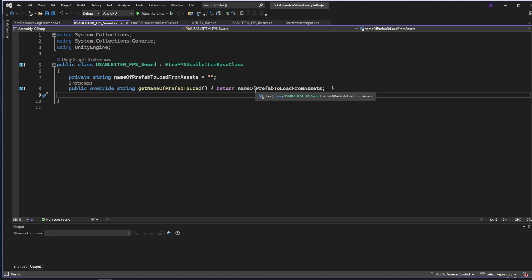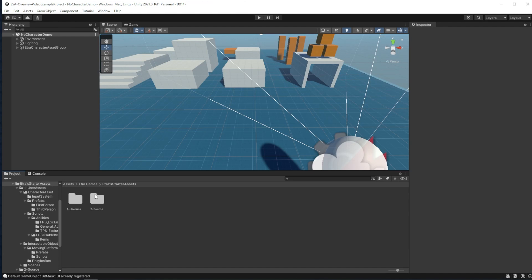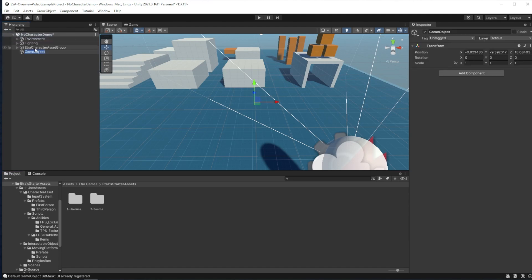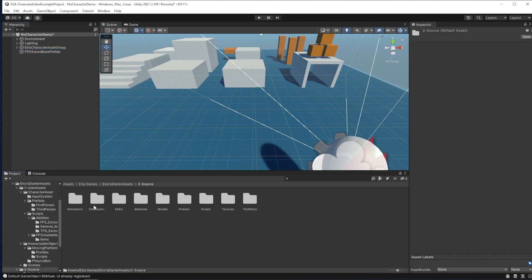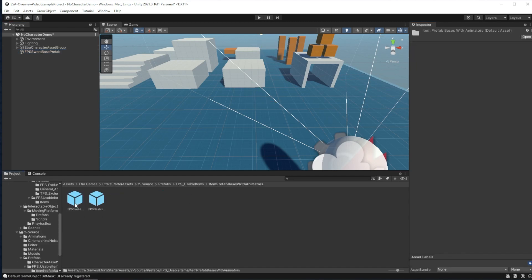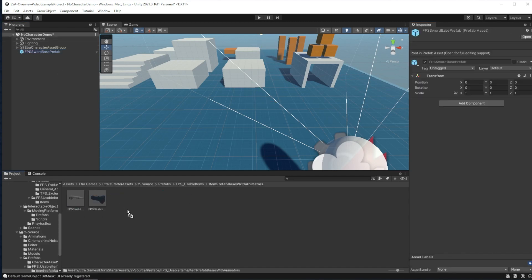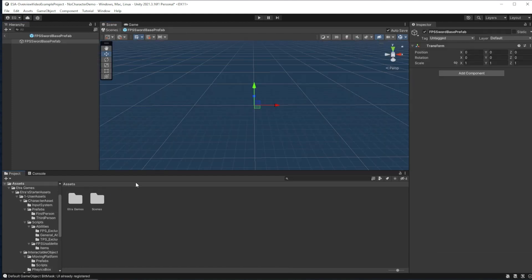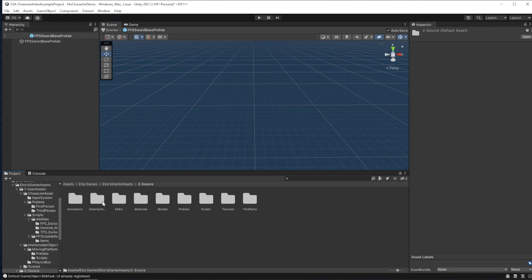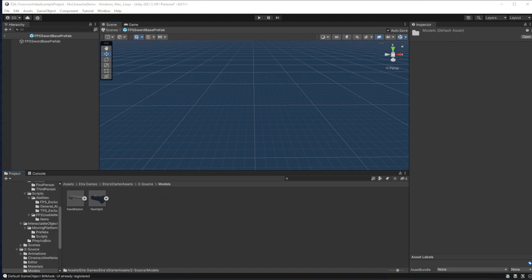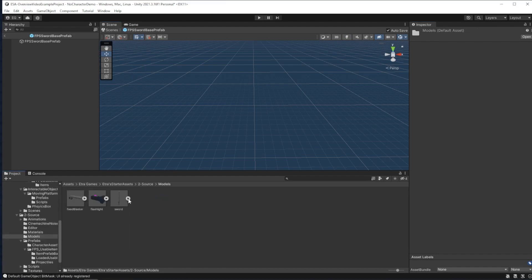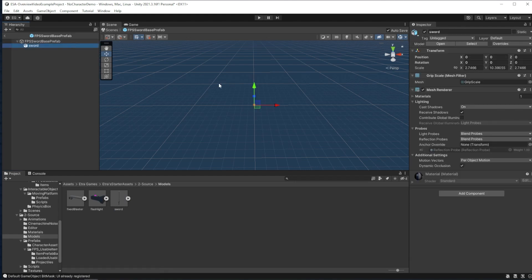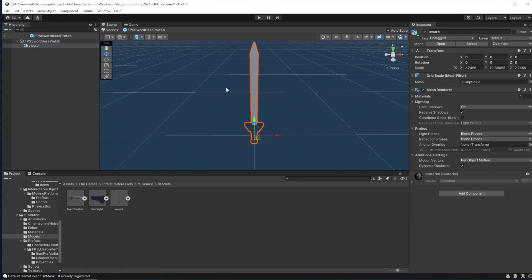For our sword, we need to make the prefab that is loaded and destroyed. I recommend making two prefabs when you make an item. The first one I'm going to make here is the prefab base with an animator. To make that, I create an empty game object, I'll call it FPSSwordBasePrefab, and I'll add that to item prefab bases with animators. Then I'll delete the original from the scene. I'll open up the new prefab, then I'll go over to models and drag my sword model in there. Then, I'll attach our sword model to the empty game object. This prefab is going to run all of the sword's animations.